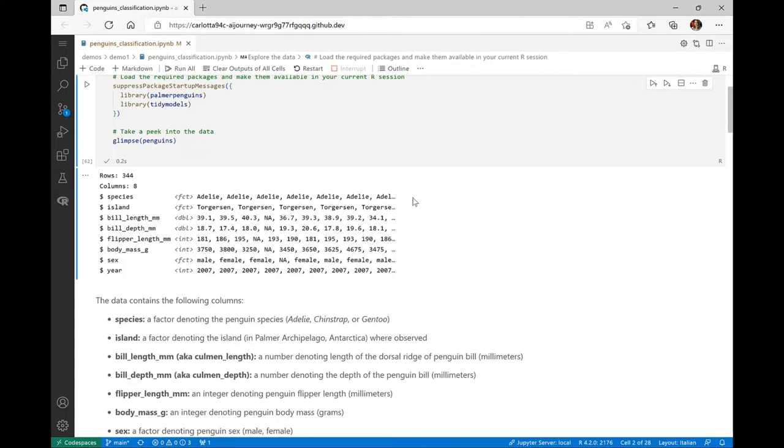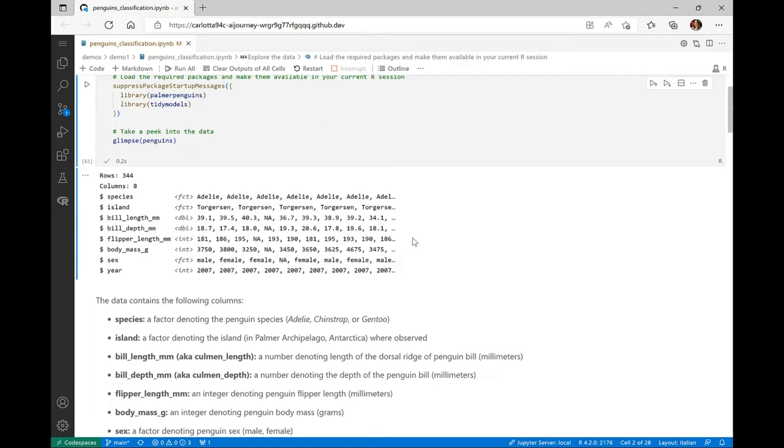In R, the Palmer Penguins package provides the data that's related to these adorable creatures. So first thing first, let's load this package together with the other packages from the tidy models collection required throughout the demo. Then, let's have a quick overview of the data we are going to use. This dataset contains different information around the penguins. We have the name of the species, which is also the label we want to predict. We have three species: Adelie, Chinstrap, and Gentoo. We have the name of the island, the bill length, the depth of the penguin bill, the length of the penguin flipper, the measure of the body mass, the sex, and the year of study.